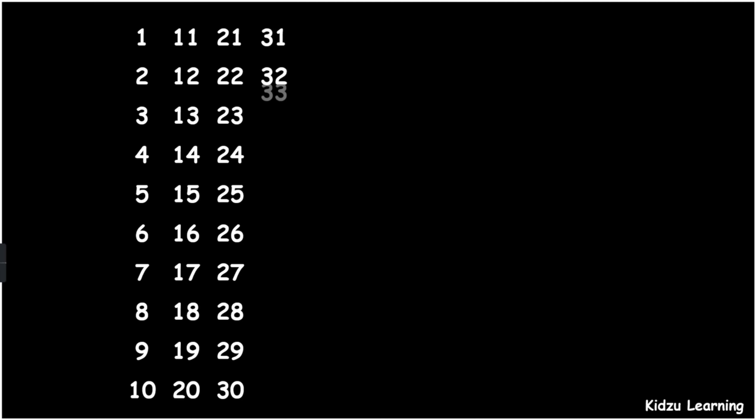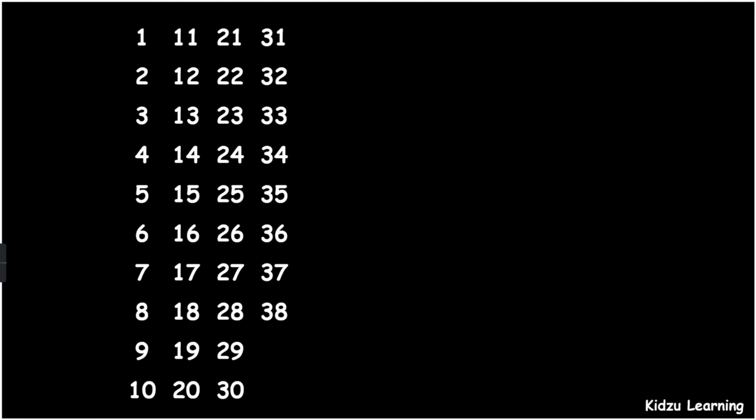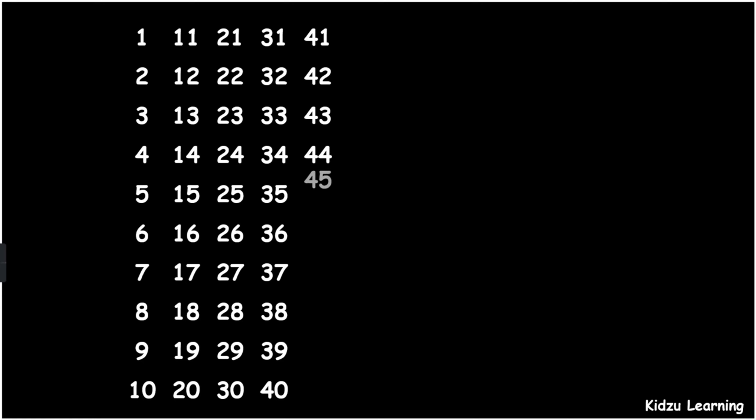32, 33, 34, 35, 36, 37, 38, 39, 40, 41, 42, 43, 44, 45, 46, 47, 48, 49, 50